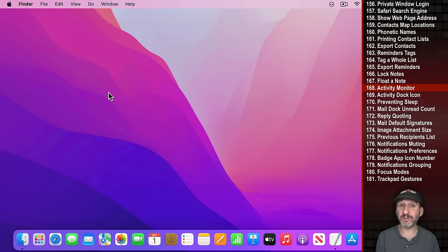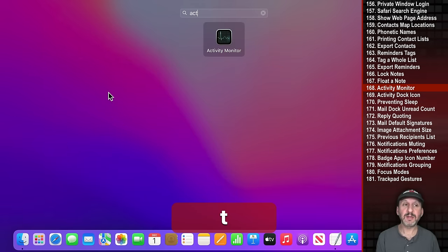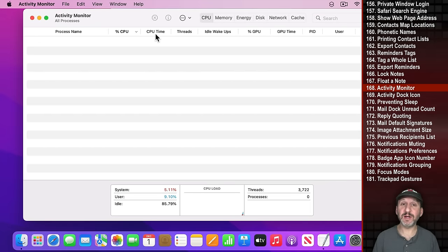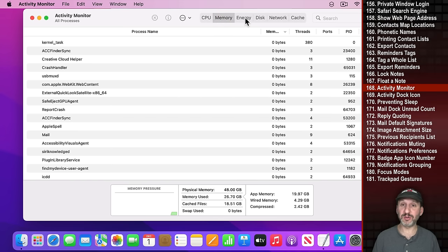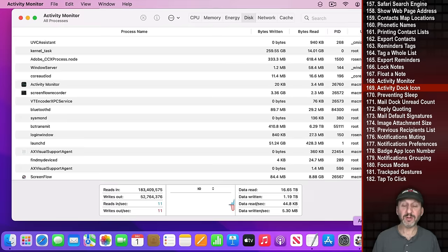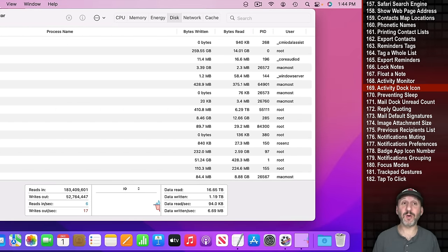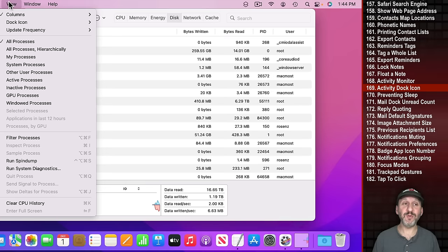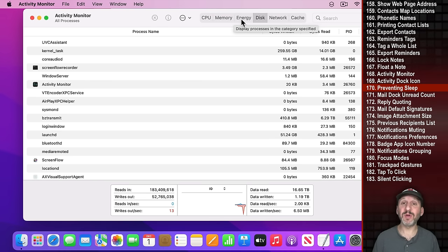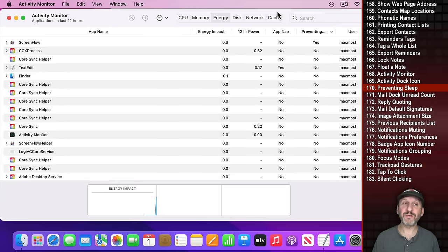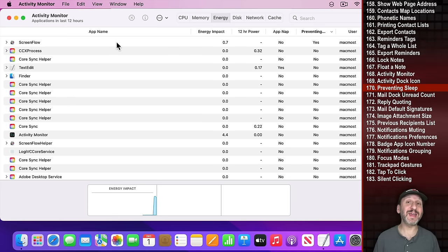Your Mac has a handy app called Activity Monitor. You can see all processes and sort by CPU usage, memory, energy, or disk access. The Dock icon shows a live graph — you can change what it graphs under View, Dock Icon. Under the Energy tab, look at the Preventing section to see what's preventing sleep, which is useful if your Mac won't go to sleep as expected.